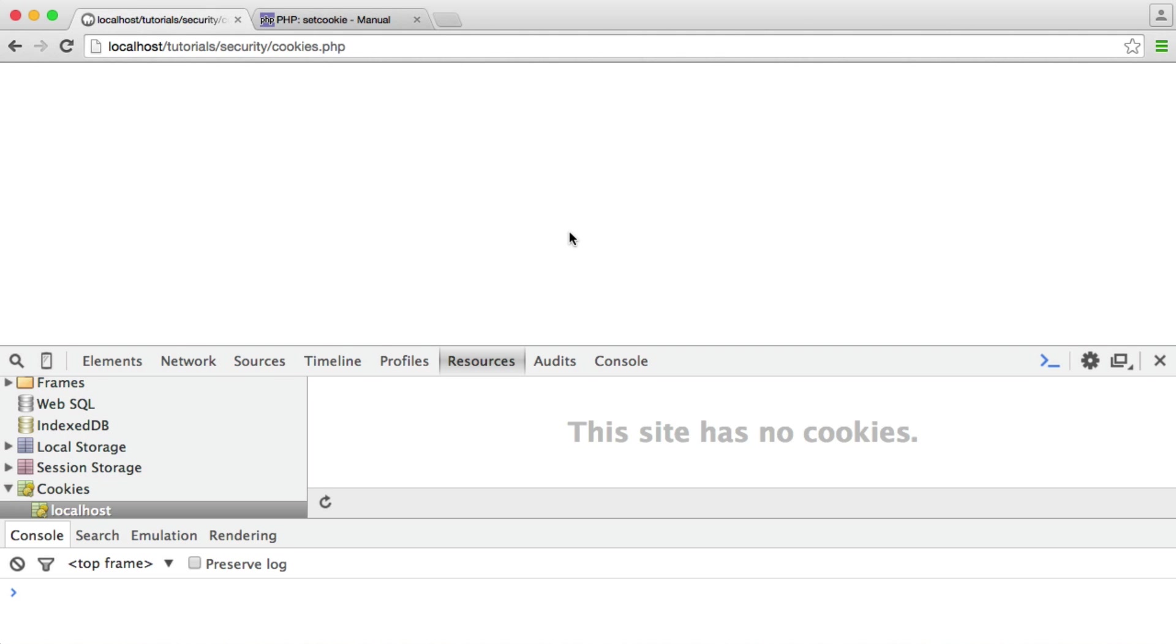we cannot then access, or the client cannot access these cookies via JavaScript. And that's really important in protecting against XSS attacks. So we'll look at an example of setting a cookie normally, just with the basics of the setCookie function in PHP, and then we'll go on to look at how we can do this properly.